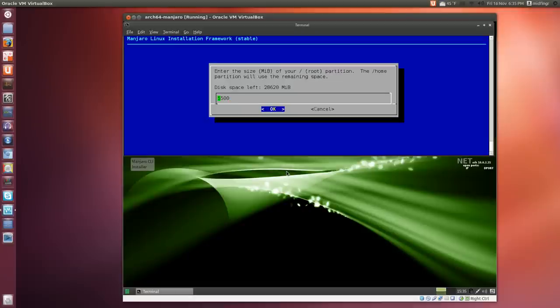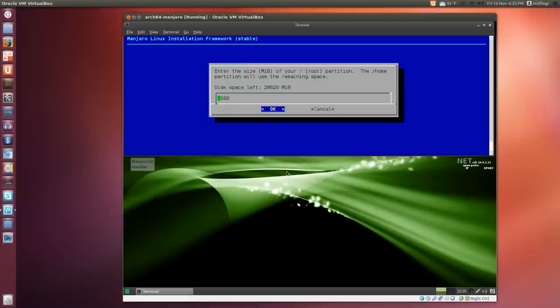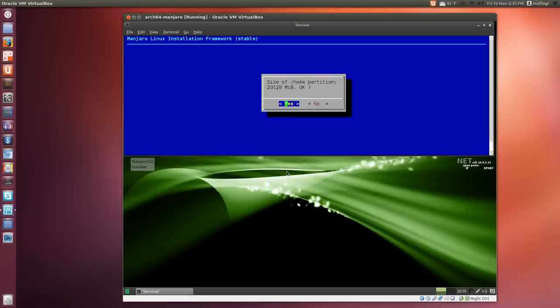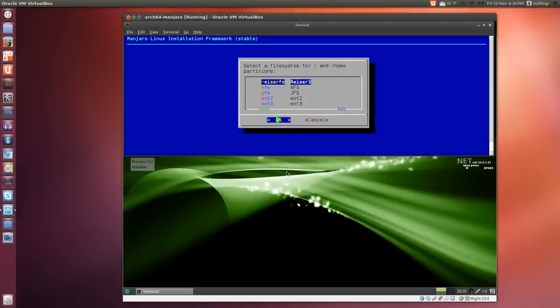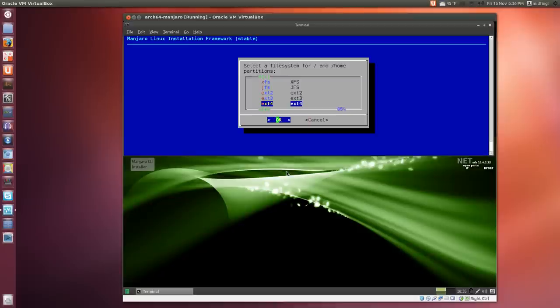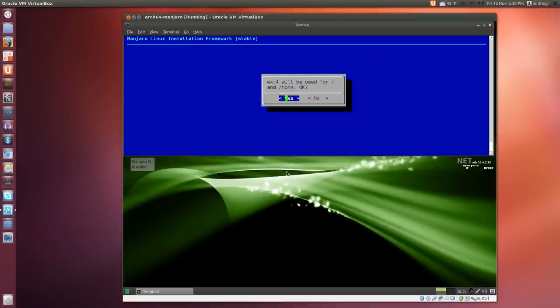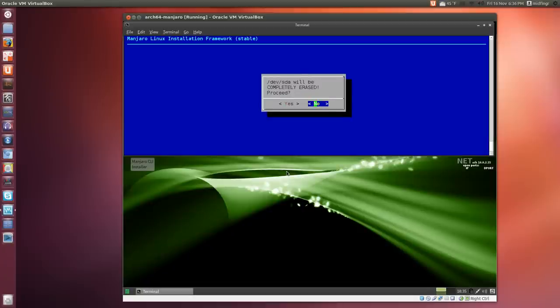That would be 2 gigs. For the root partition, if you have much more space, it'll probably suggest something like 15 gigs instead of 5 gigs. But in this case, 5.5 is fine. Make your home partition 23 gigs. Select your filesystem—the journaling ext4 is the most common. Ext4 will be used for the root and home. Is that OK? Yes. Proceed.